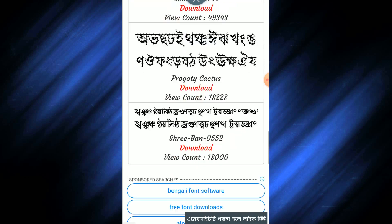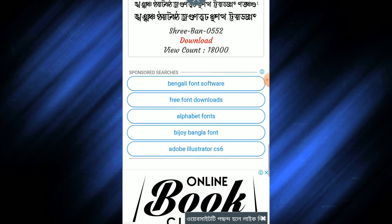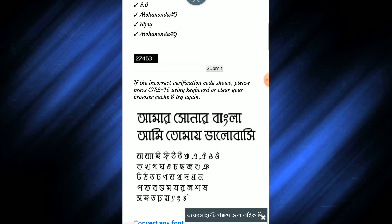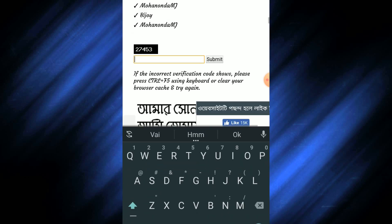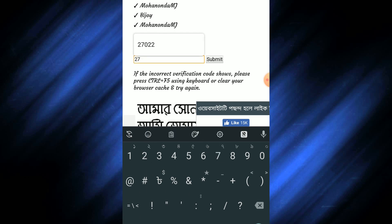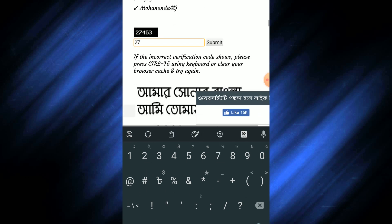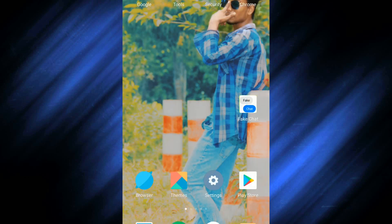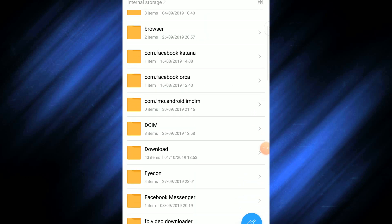We can download the font. I can choose the front. After downloading the folder, you can click on the download button. You can click on the code option and click on the code button. There is a file to download, you can download it. If you want to download the folder, you can click on the download folder.